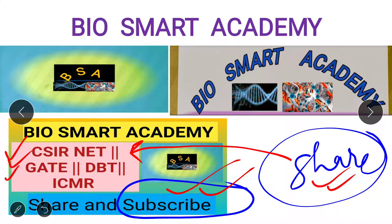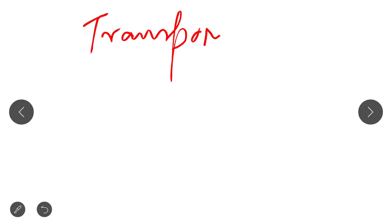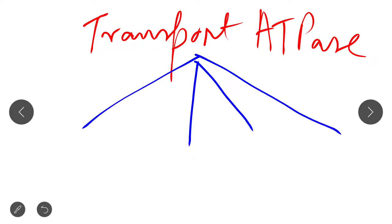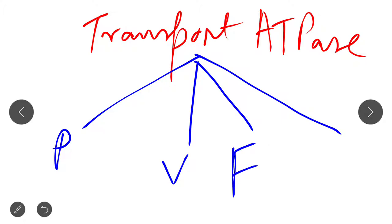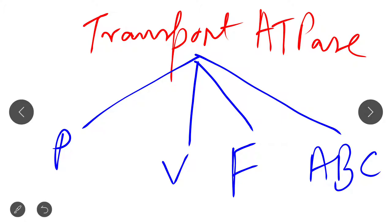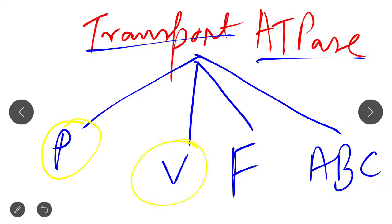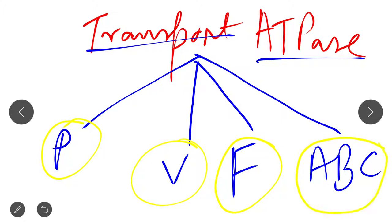Let's start today's lecture on ABC transporters. In the previous lecture I already discussed transport ATPases, and I taught that transport ATPases are of four types: P-type, V-type, F-type, and ABC transporter. ABC transporter is also a type of transport ATPase. I already discussed P-type, V-type, and F-type in my previous lecture, so please go watch that lecture first before watching this one.